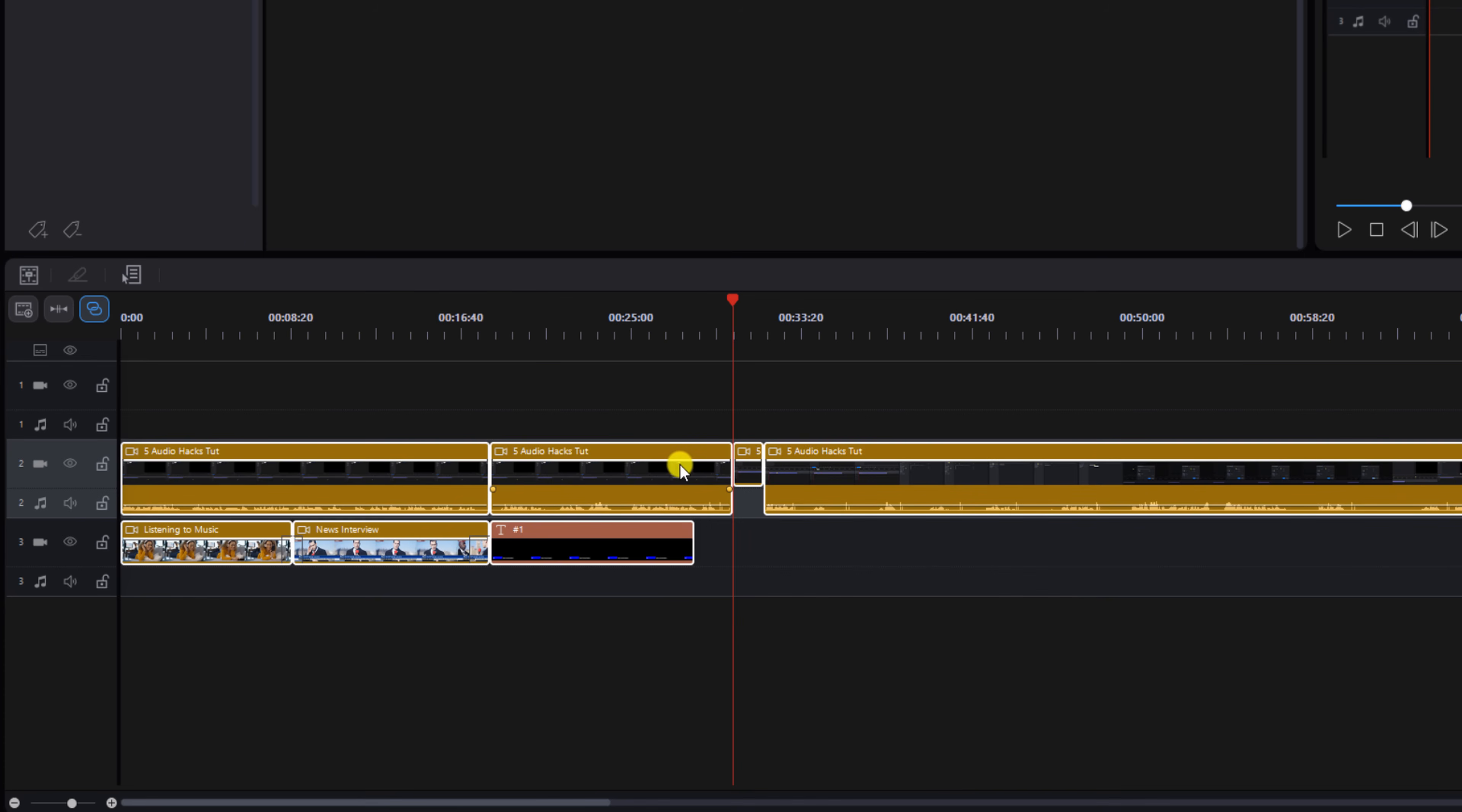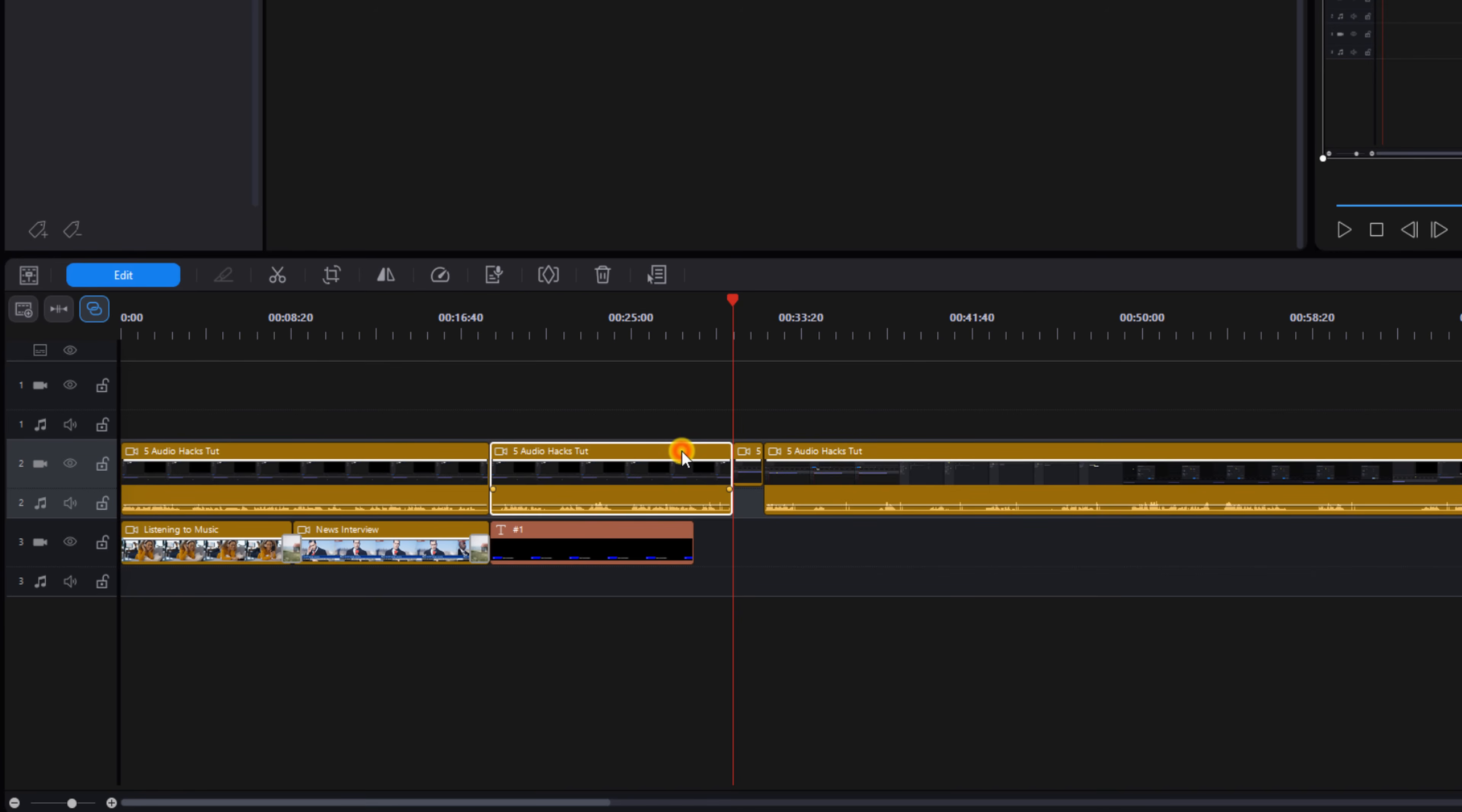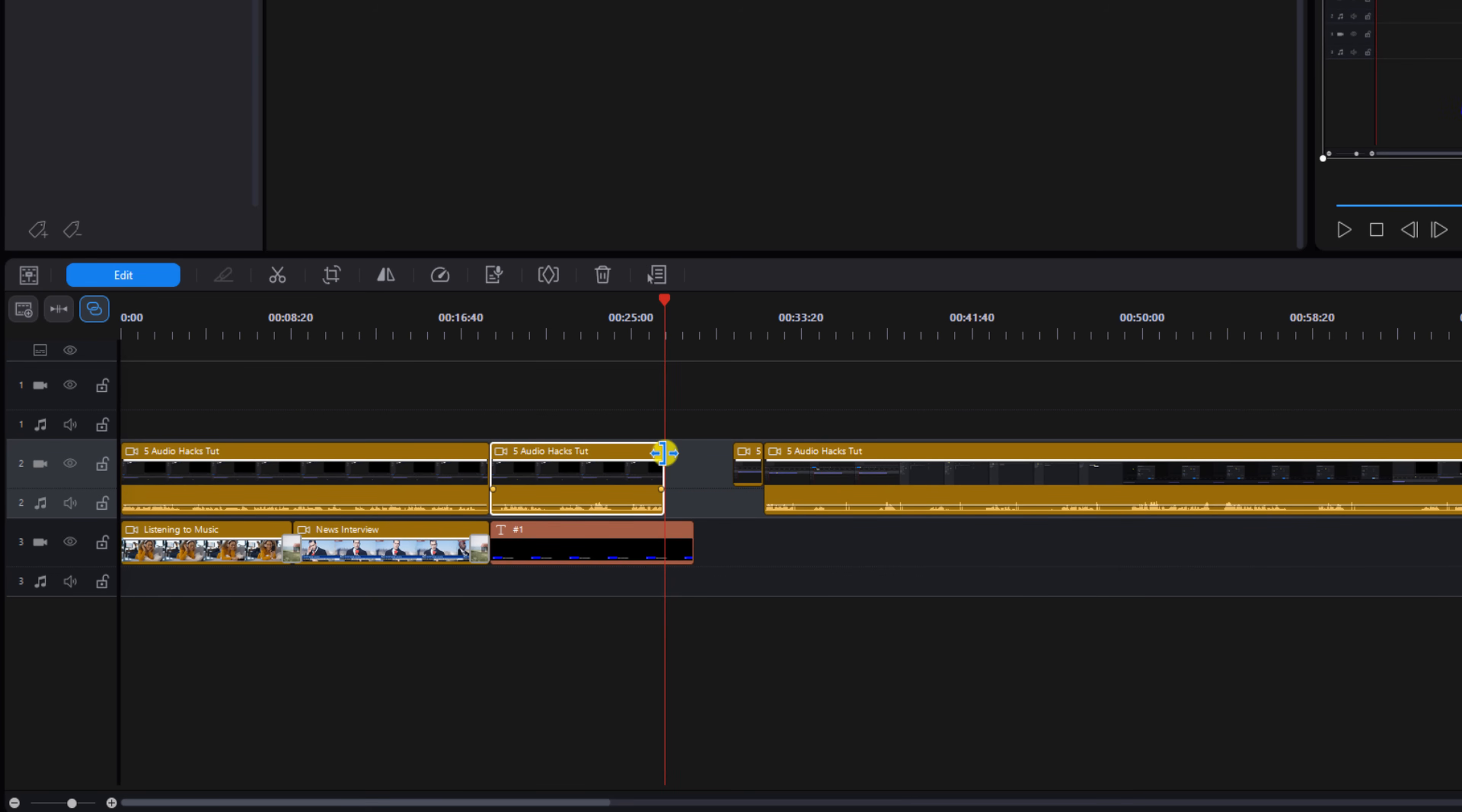So now if I select the second clip and I trim it, you'll see that nothing happened even though ripple editing is on. That's because I'm on track two and it's not going to do any ripple editing unless I'm on track one.